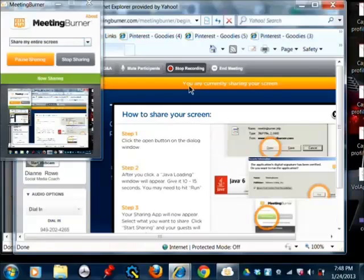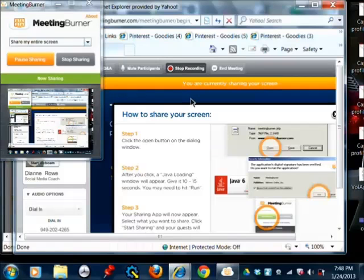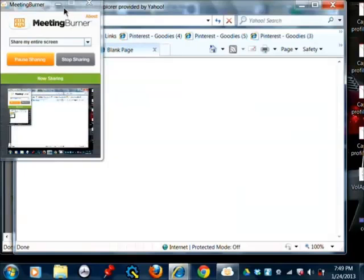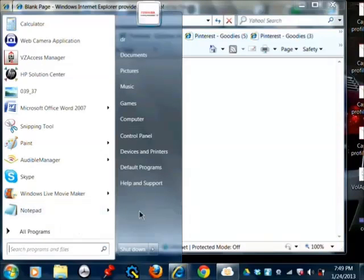I wanted to show you how to turn a document into a JPEG. It's a little bit tricky to do and I use this feature a lot to post photos to Facebook and also to put these photos on websites. I'm going to use a picture that I made of a book that I'm having copyrighted right now.